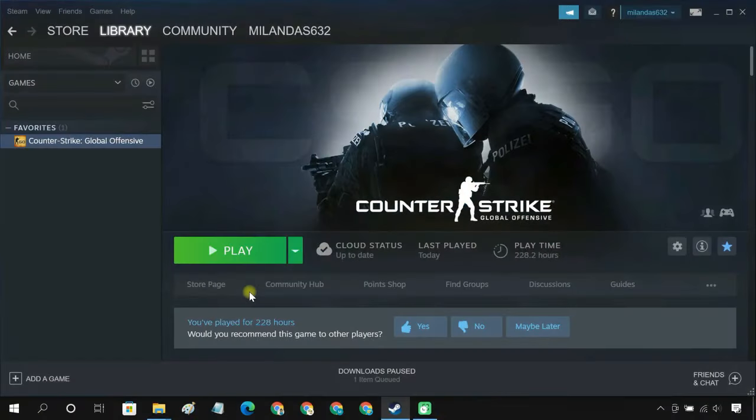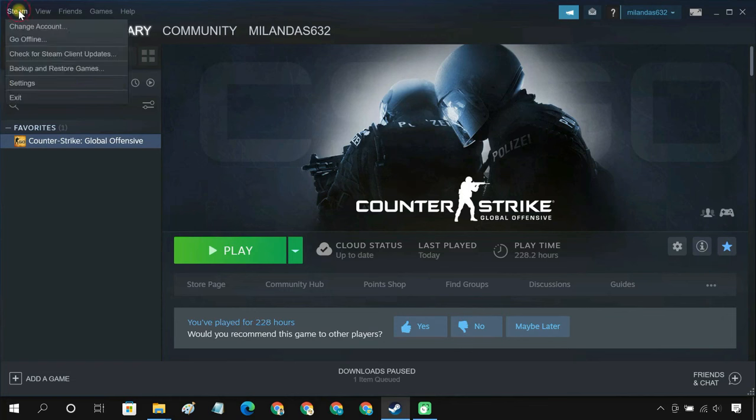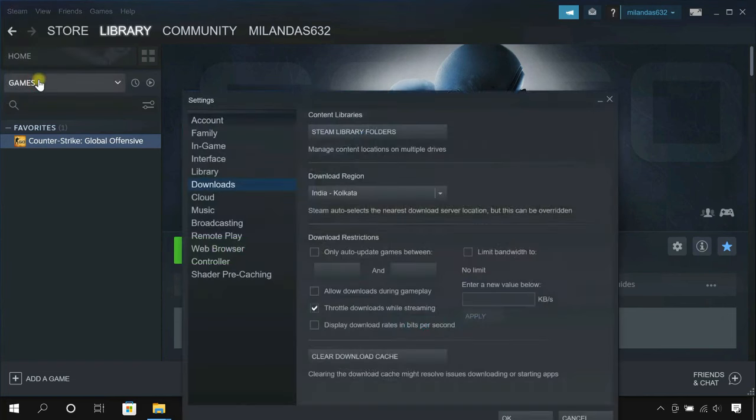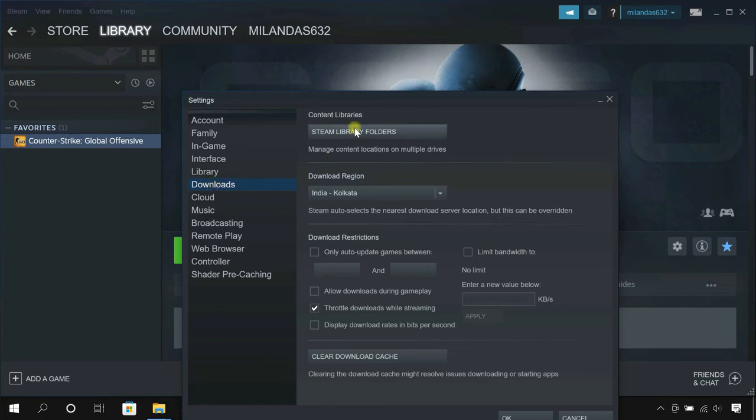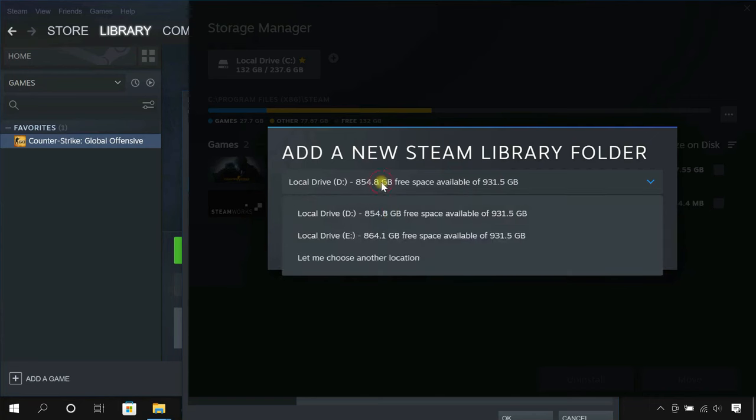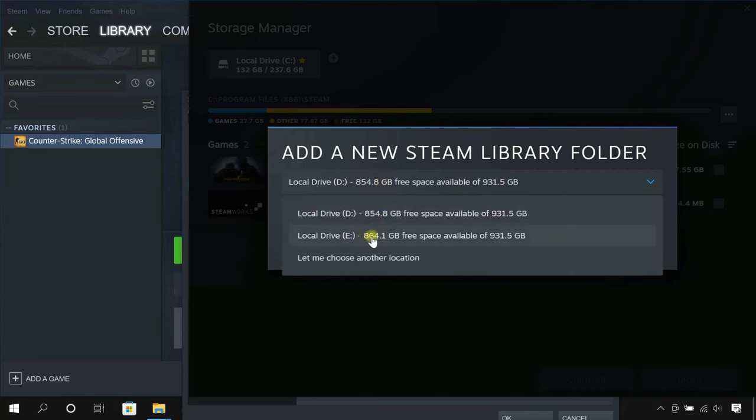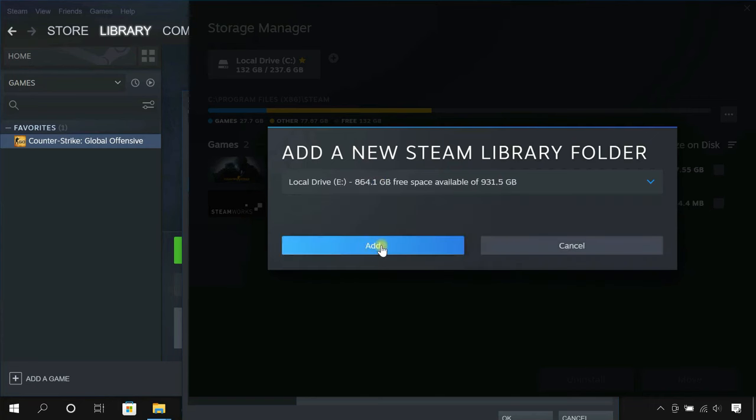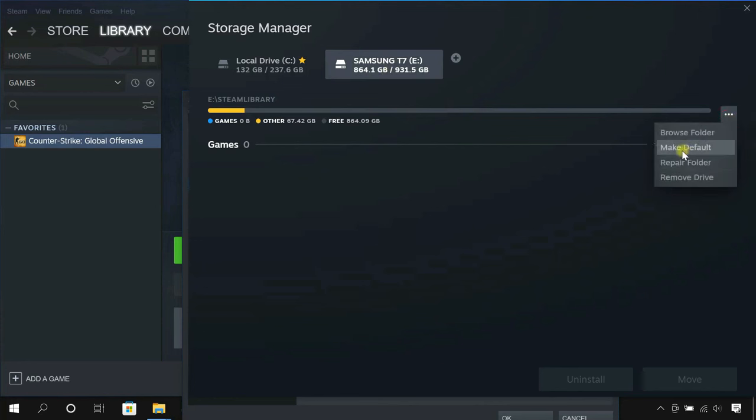If you want to go with the first method, you just need to change the default download location to the external drive. To do so, click the Steam menu in the top left corner, select Settings, click on Downloads, Steam Library Folders. Here, add your external drive and make it your default download location.